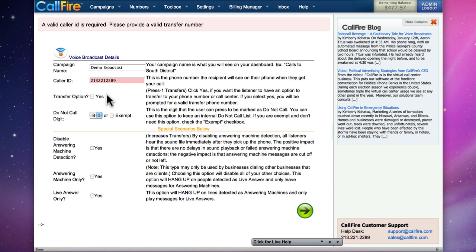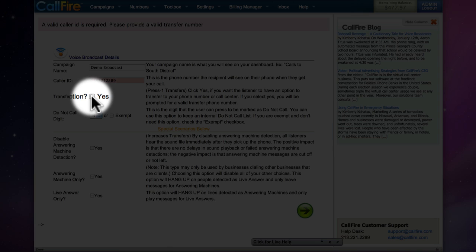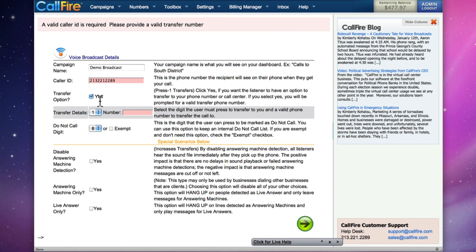If we want to use the transfer option, we'll need to click on the checkbox for Yes next to Transfer Option. If we click on Yes, we'll put in the number that we want to transfer calls to. By default, the number that someone receiving a call from you will press will be 1, but you can adjust that number.